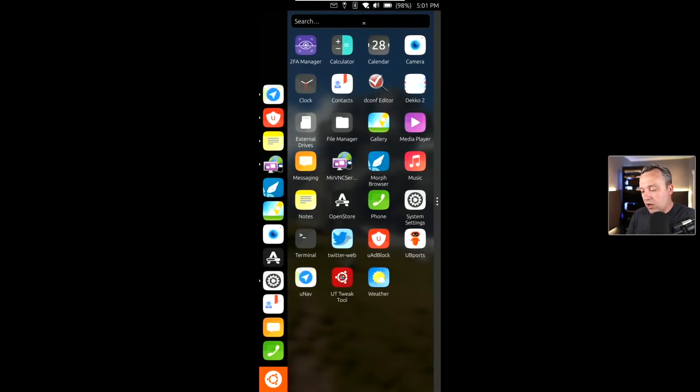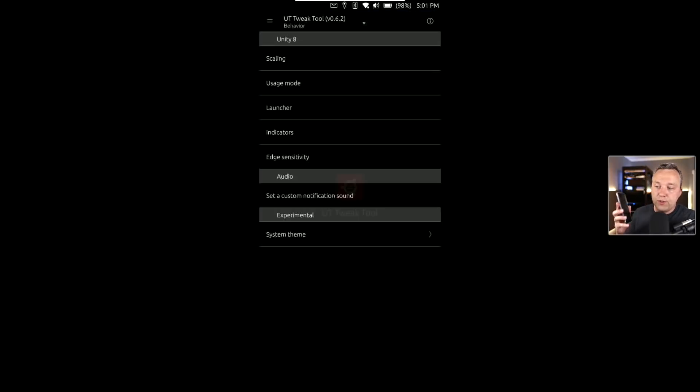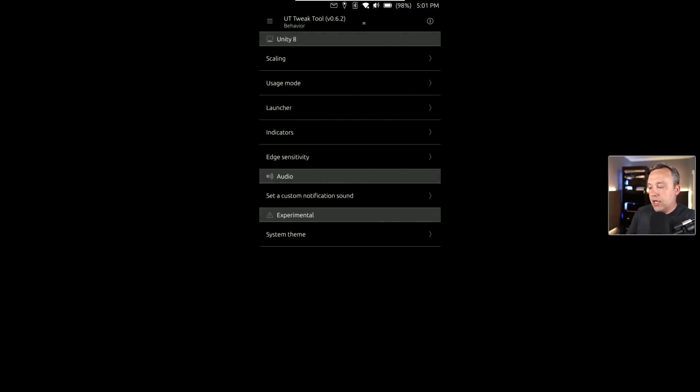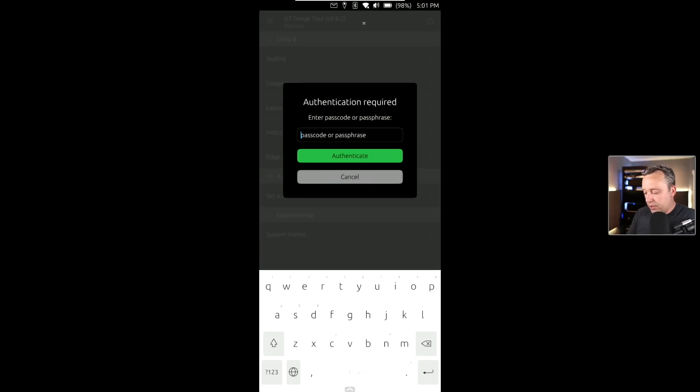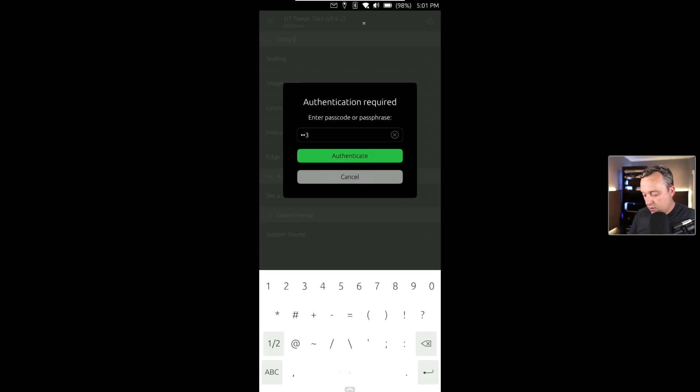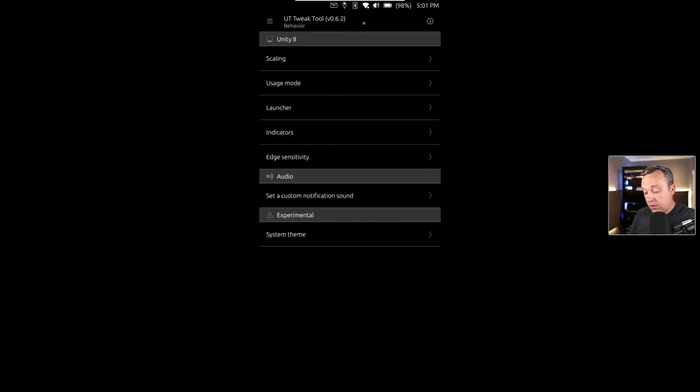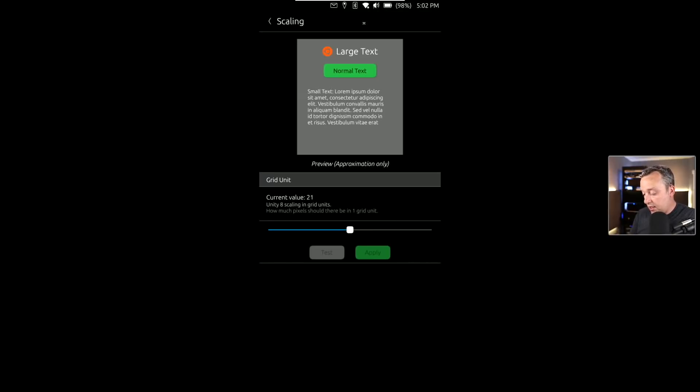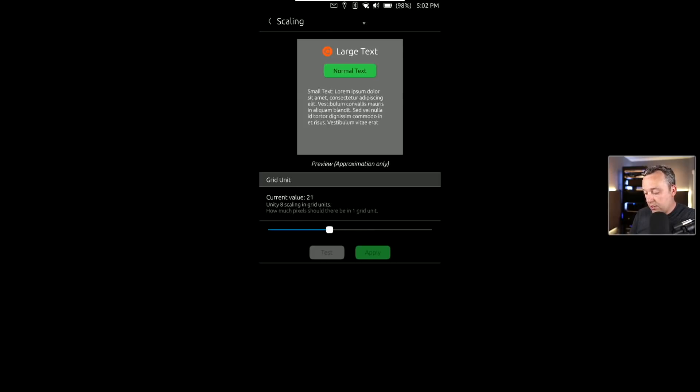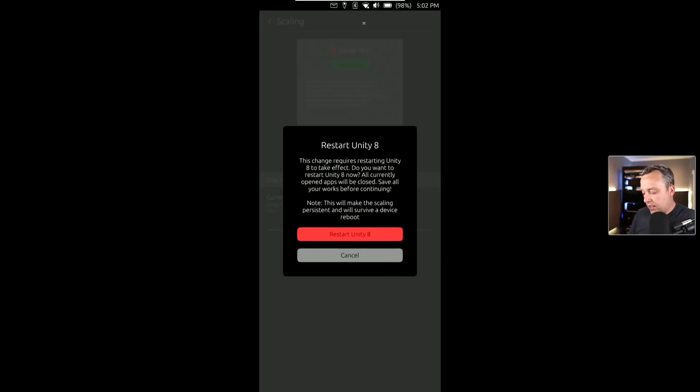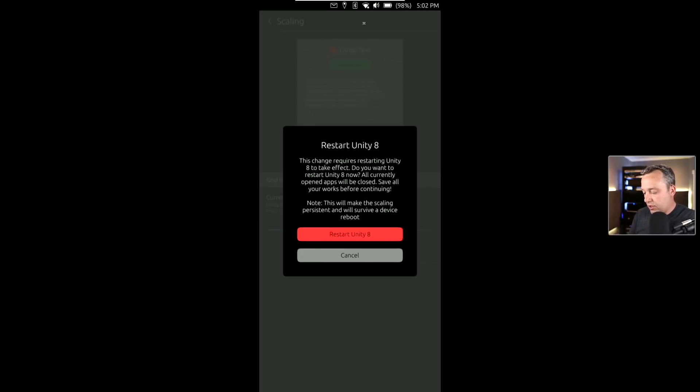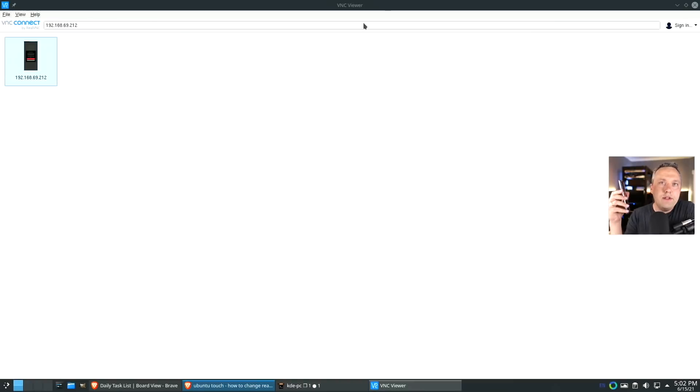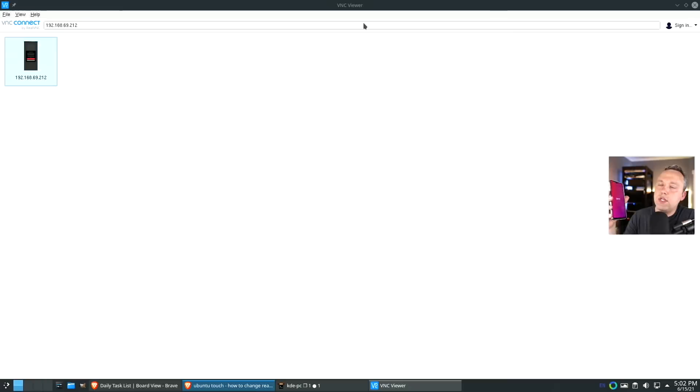Back on the desktop we have the community app and then there's something pretty cool here called Tweak Tool which is really neat. I highly recommend doing this. We can actually do scaling. You can change the scale of things which is kind of cool. Let's say I want to scale it back to 16, hit apply, restart Unity 8.